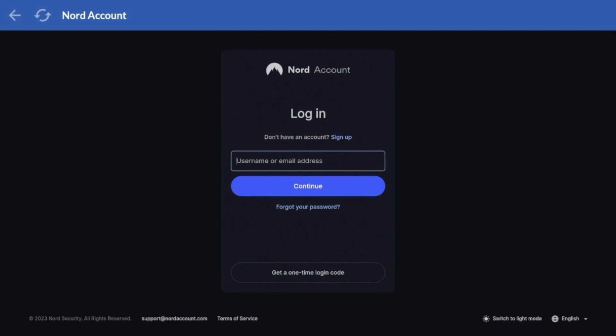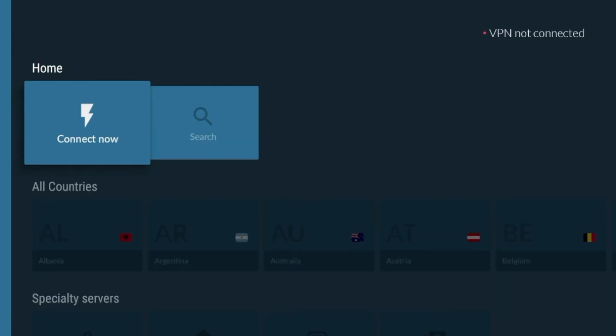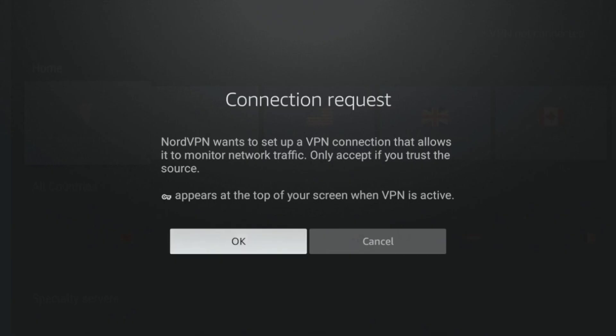After logging in, you will see the NordVPN dashboard. To connect to a VPN server, simply click the Connect Now button on the dashboard. You may see a connection request pop-up. Click OK to allow the connection.